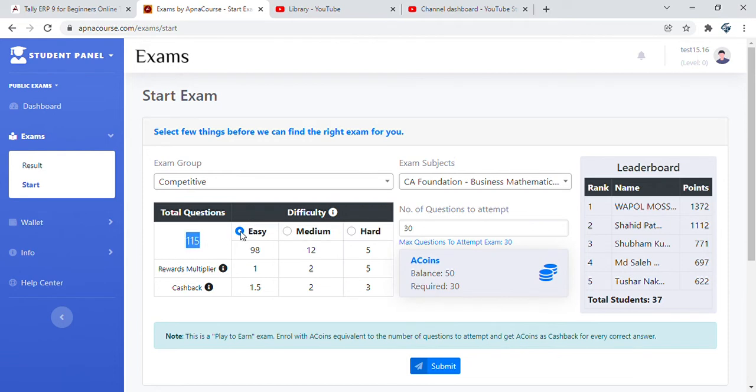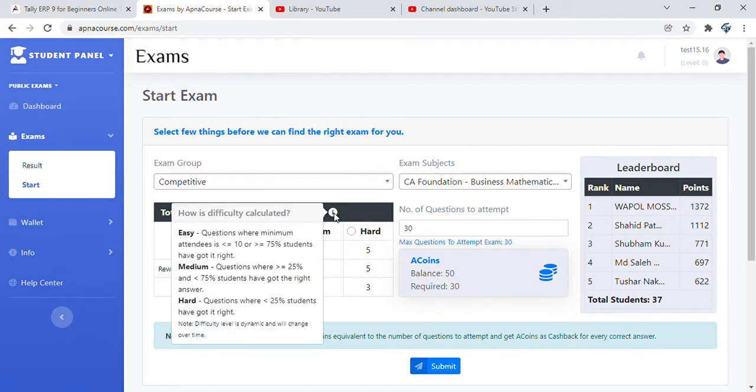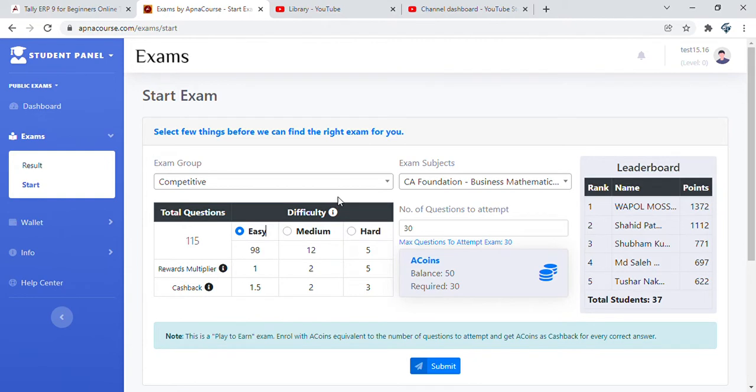The number of questions are displayed with a breakup into difficulty called easy, medium, or hard. How this difficulty is calculated: questions where minimum attendees are less than or equal to 10 or greater than 75% students got it right, that's easy. Medium is where between 25 to 75% students got it right. Hard is where less than 25% students got it right.